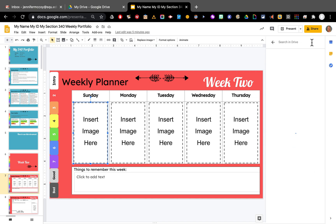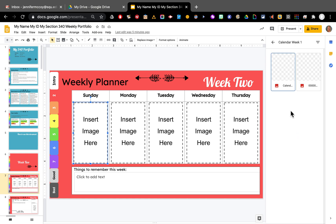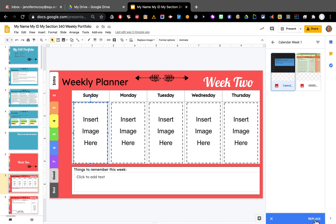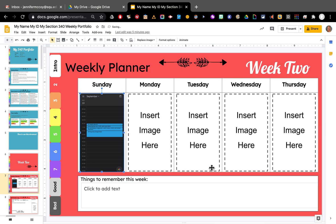And I'm going to put calendar week one. And it's going to find everything named that. There we go. Replace.